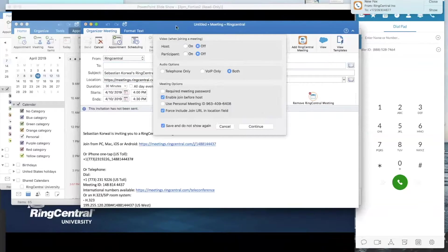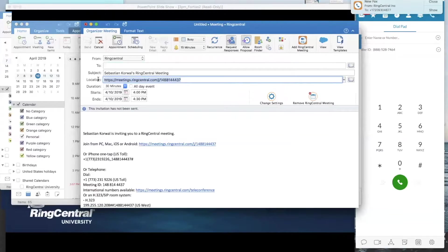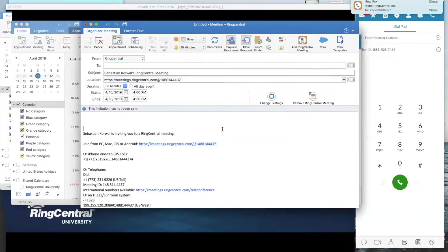You can set things like: does your camera turn on as soon as you join a meeting? Does your customer's camera turn on right as they join? Notice those are off — that would freak most people out, so they're off by default. Other things like audio options, everything is enabled, join before host is enabled. Under meeting options, there's an option to force include the join URL in the location field. That meeting ID is in your email, but it also creates a location field in your Outlook invitation so your customer can easily see it no matter what.